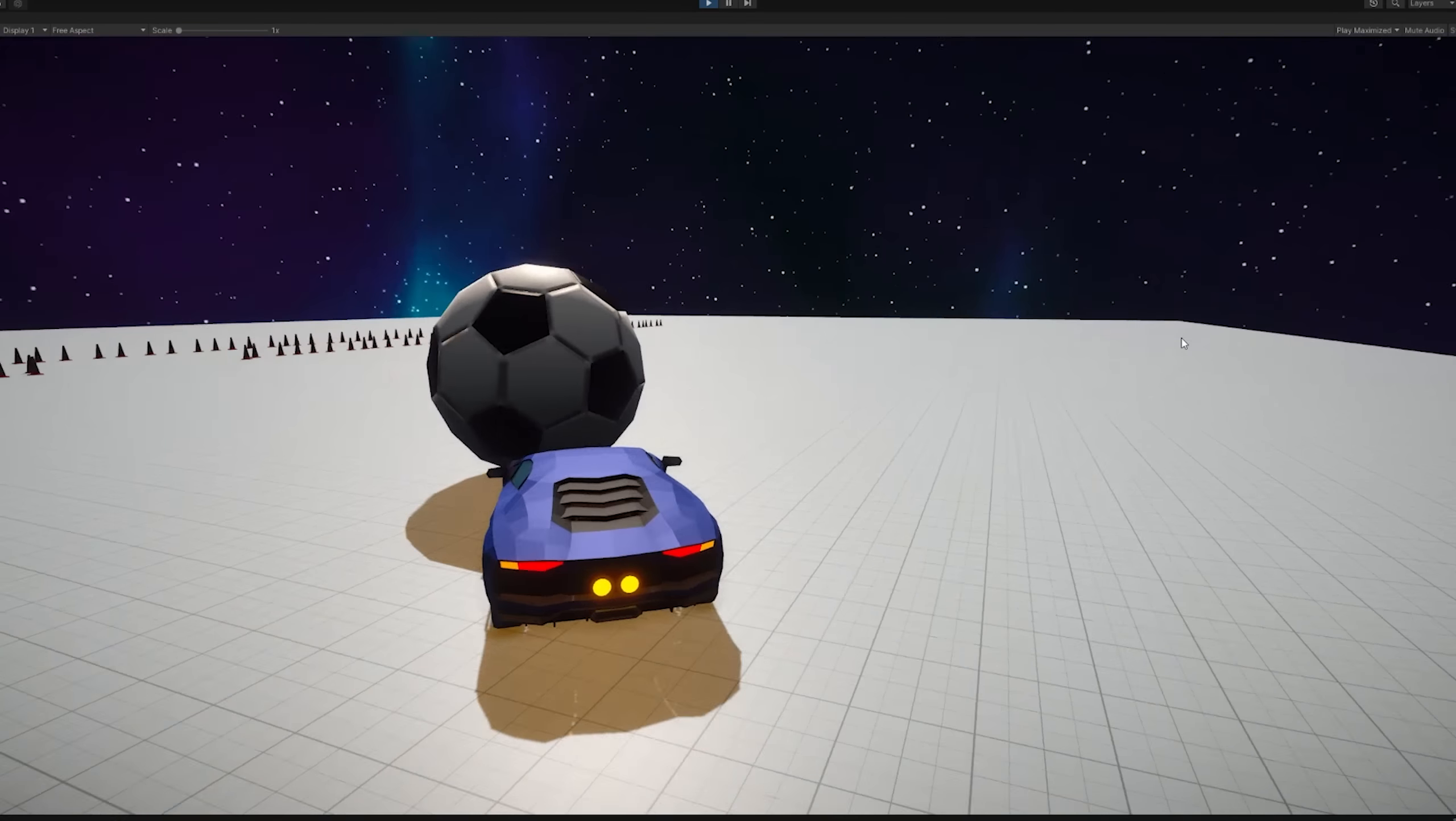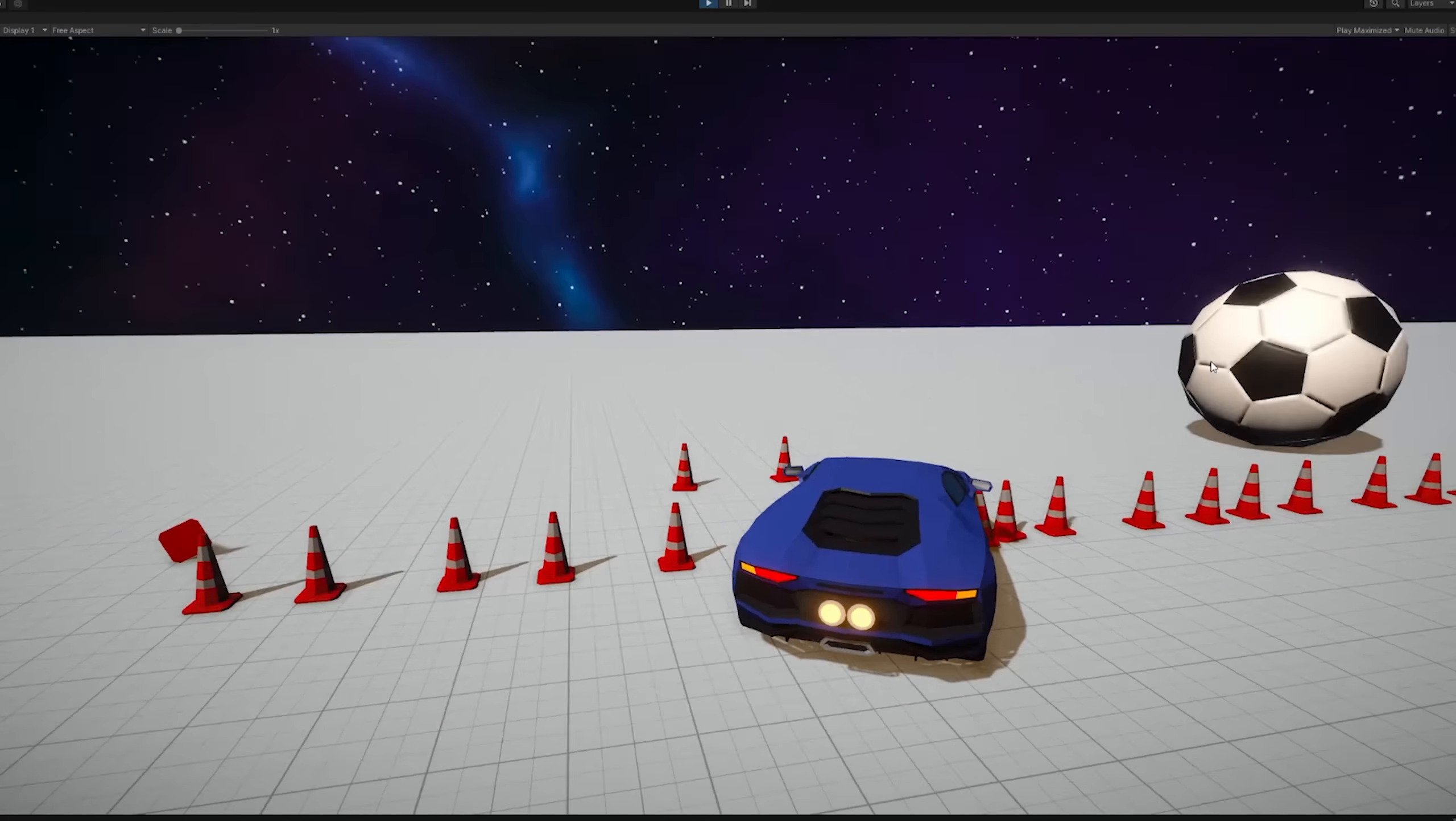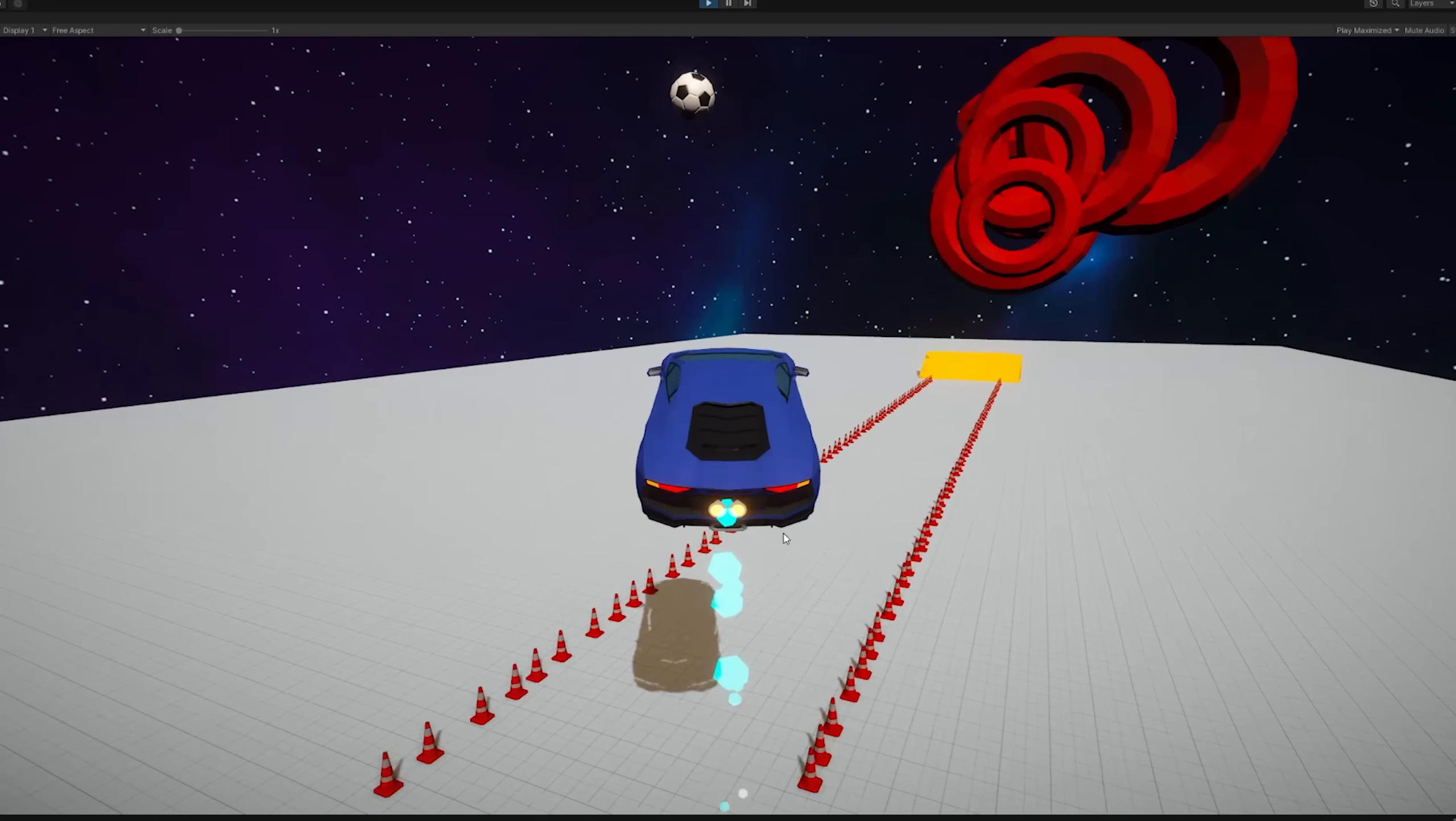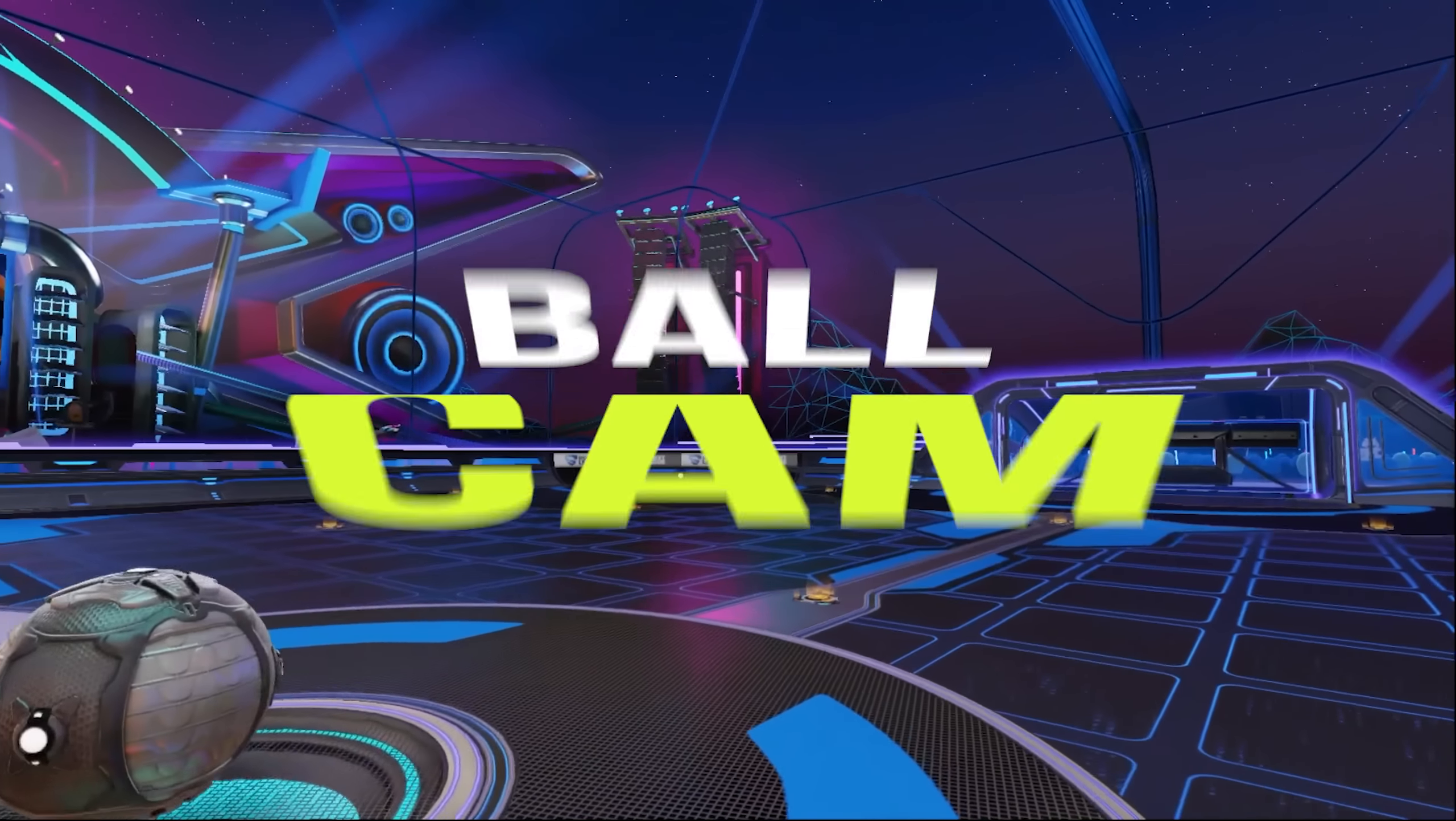And to test the aerials out, I've added a script that allowed me to send the ball into the air when I press the button T. But I can't see the ball. So we're going to have to put some time into the ball cam.